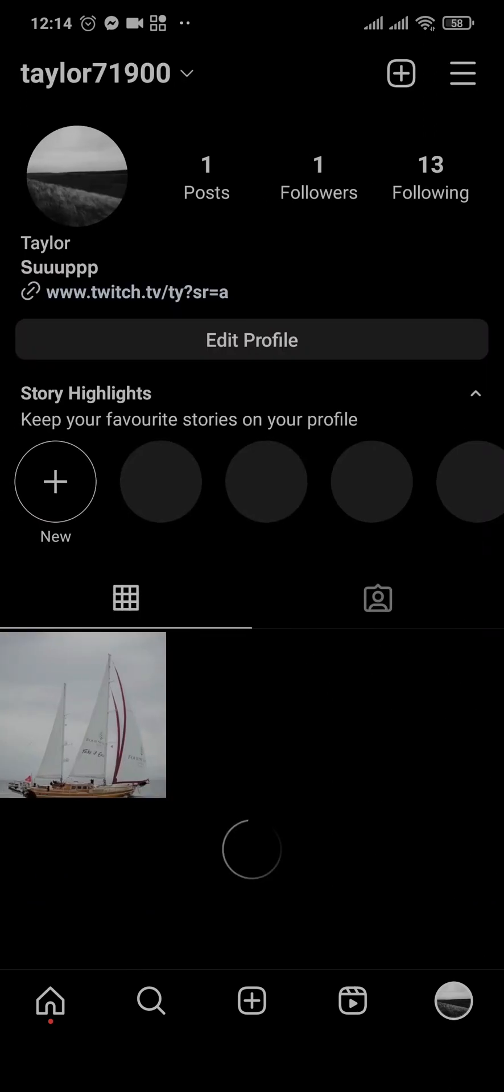So those were the easy steps to disable direct messages on Instagram. If you guys liked and found this video useful, make sure to subscribe, share, and also give this video a thumbs up. That's all for today, thanks for watching.